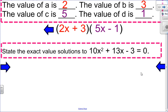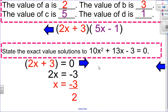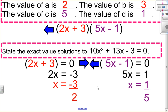The second part of this question is finding the exact value solutions. I set each factor equal to 0 and solve. For 2x plus 3 equals 0, I subtract 3 and divide by 2, leaving it as a fraction. I do the same for 5x minus 1: add 1 and divide by 5, leaving it as a fraction for the exact value.